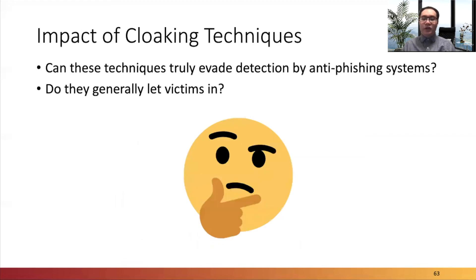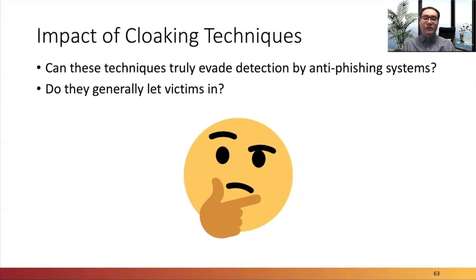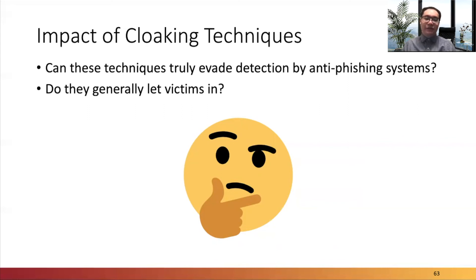We have thus far shown that phishing websites make extensive use of client-side cloaking techniques. We still need to discover whether it is worth it for phishers to implement such evasion in the website by resolving these two problems. First, can these techniques truly evade detection by online phishing systems? Second, do they generally let the victims in? We will know the answer.